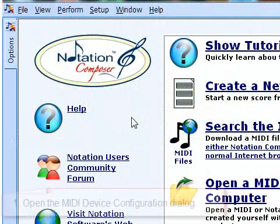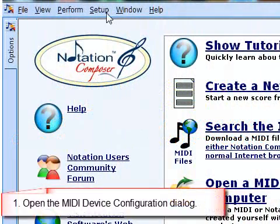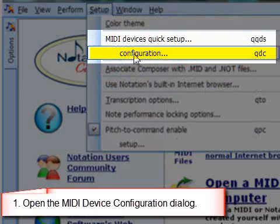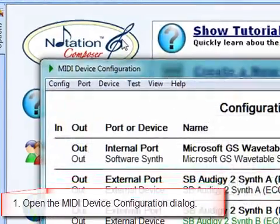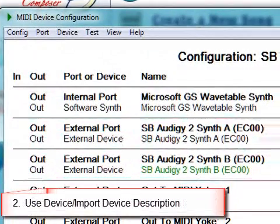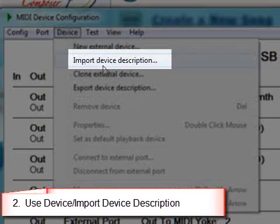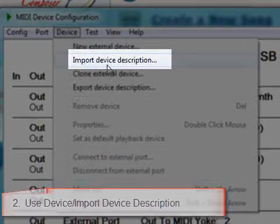First we're going to go to setup and we're going to choose MIDI device configuration, and then we'll go and use device and import device description.